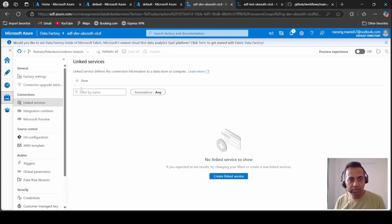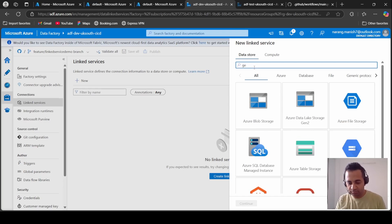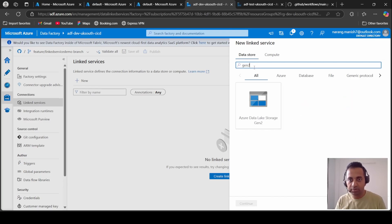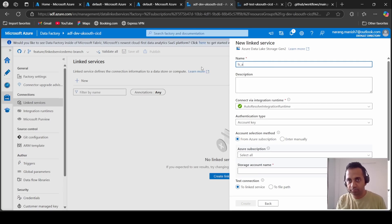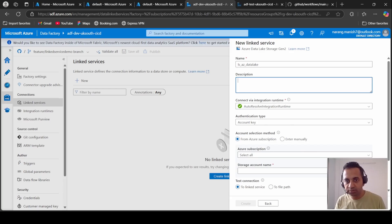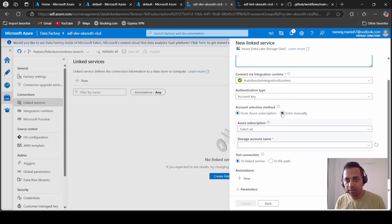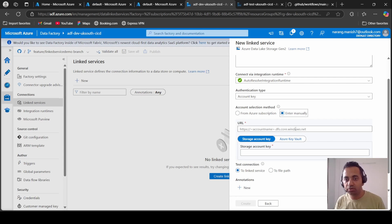Create a linked service for our data lake storage account. Azure Data Lake linked service, and I will enter this detail manually. So you need your storage account name dot dfs dot core dot windows dot net.